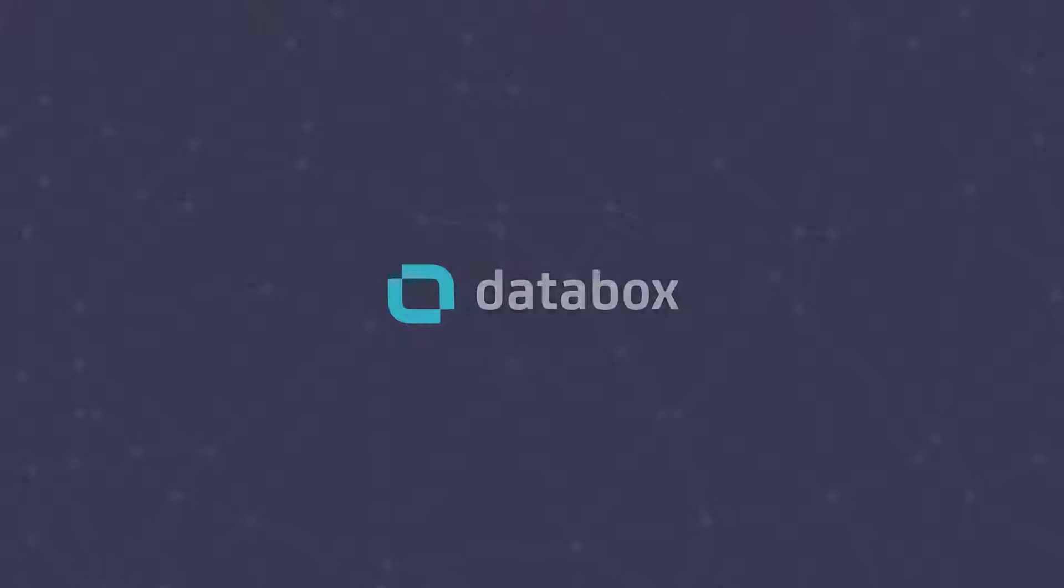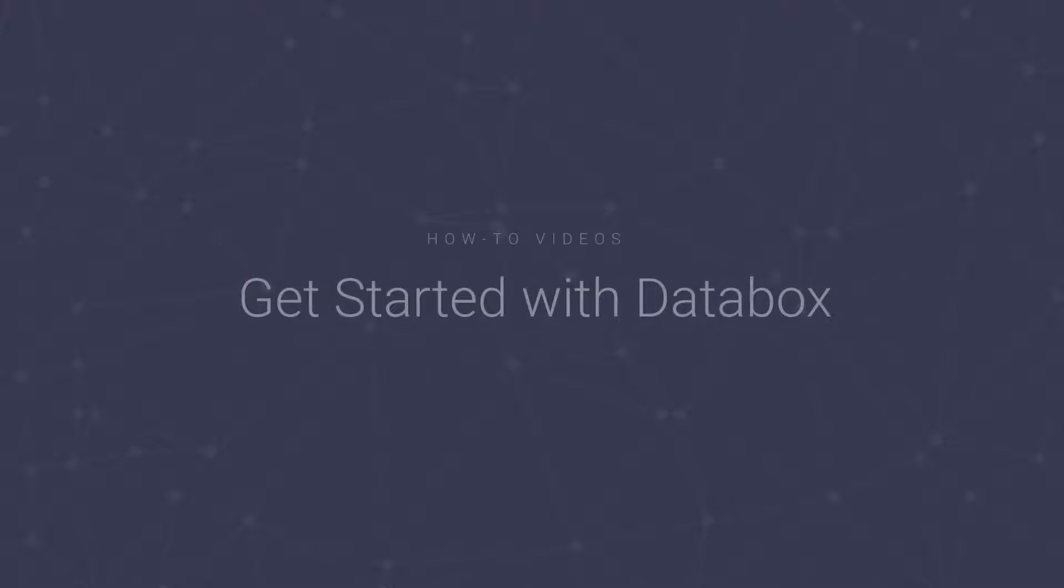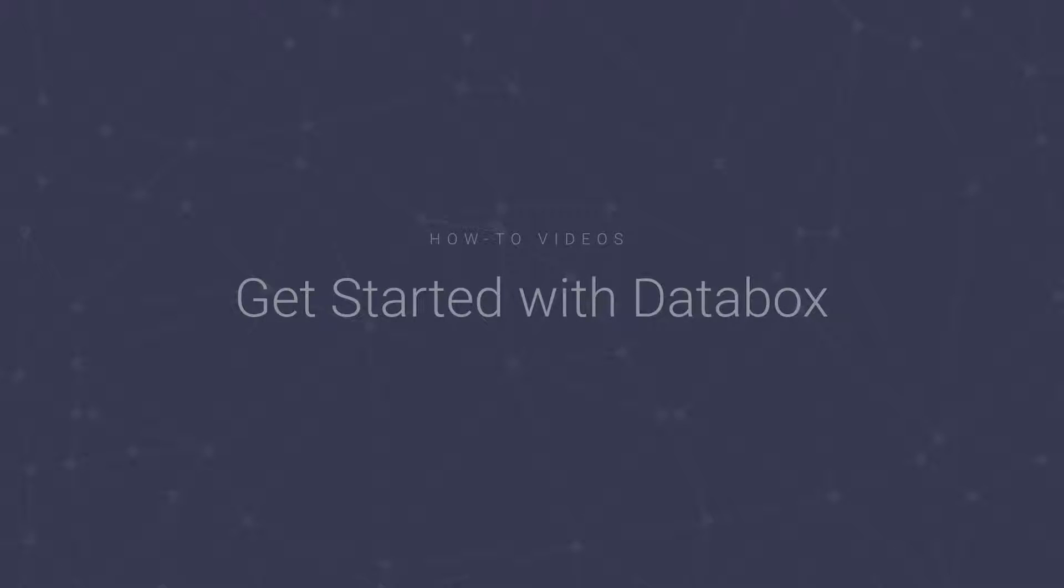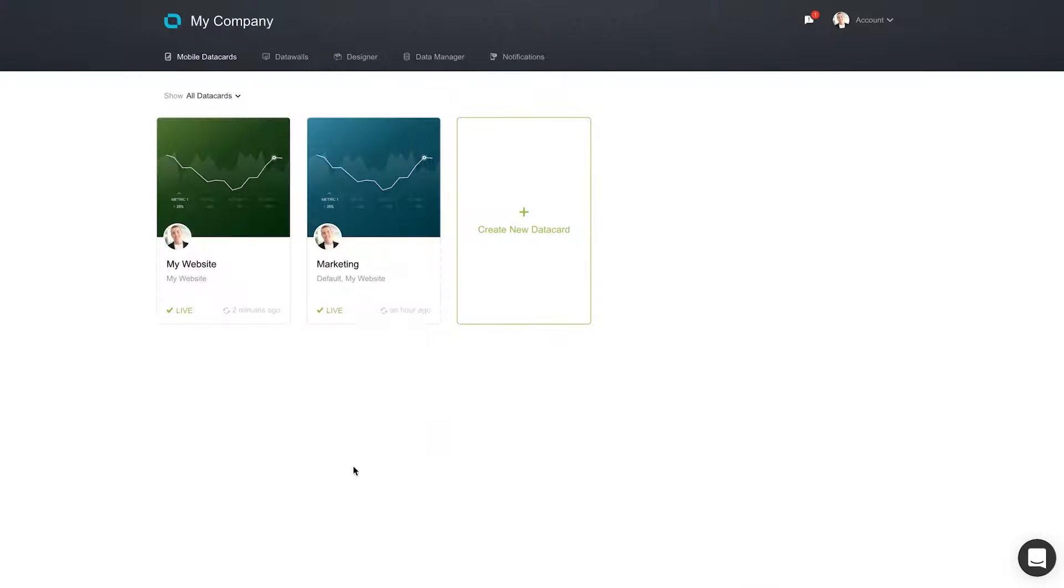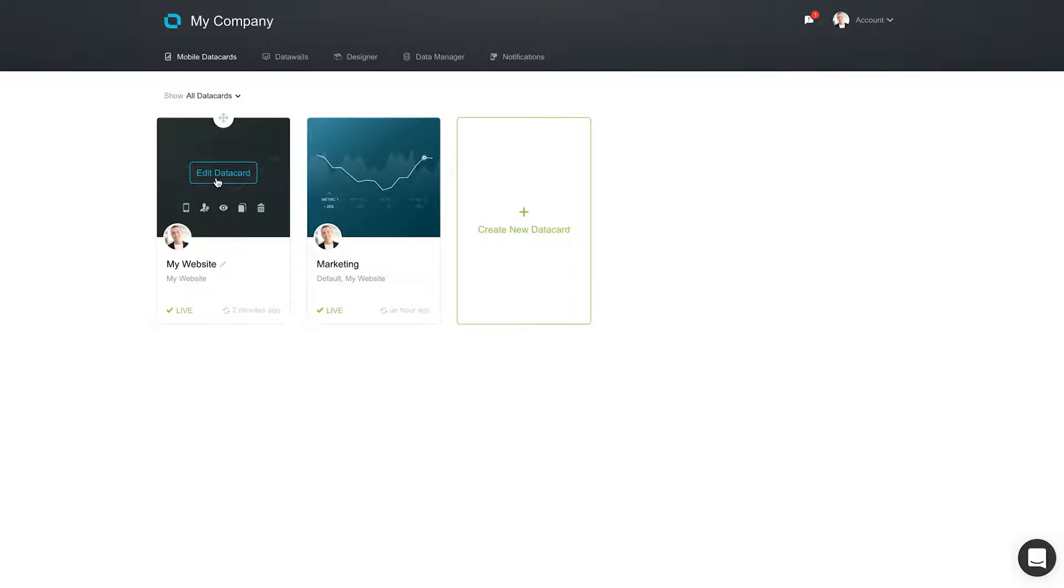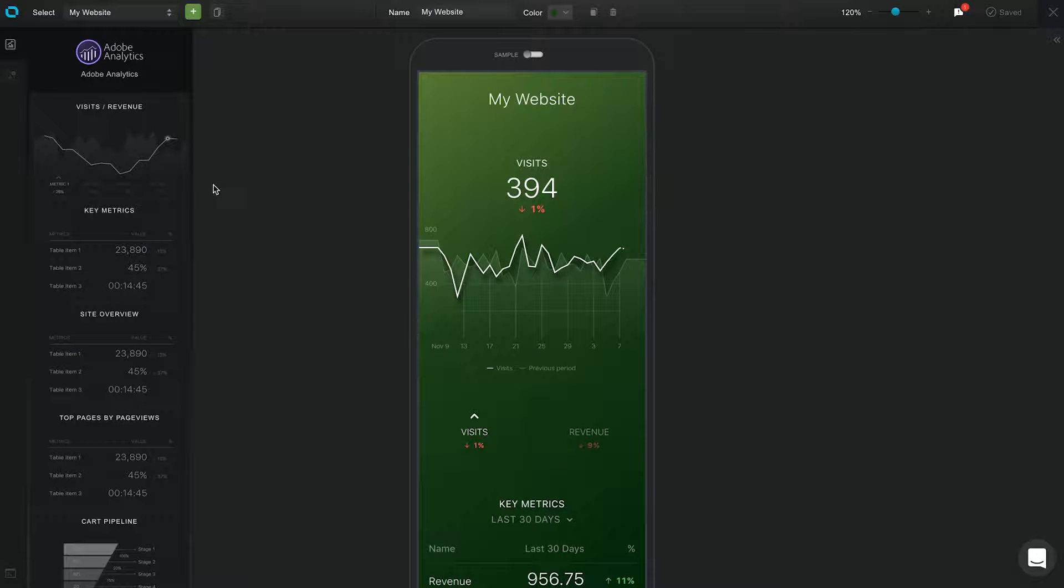Welcome to the DataBox web app, the easiest place to build your reports, manage users, set up alerts, and much, much more. Once logged in, you'll see a bunch of options. I'll walk you through each of them now.